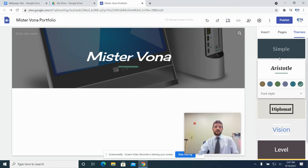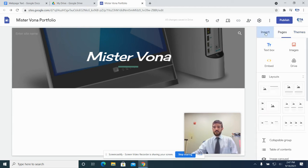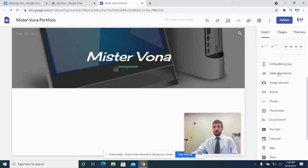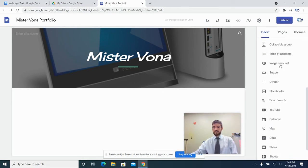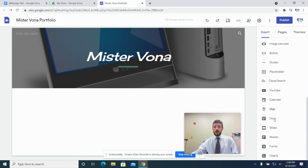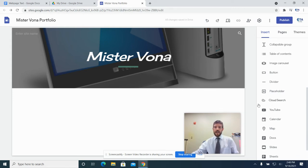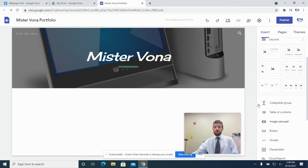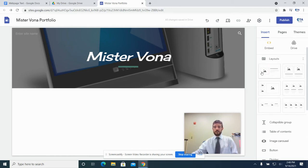Once you've done that, we can actually start adding content to our page. This first page is going to be sort of an introductory page. To put content on it, we're going to go back to the Insert menu. The Insert menu lets us add all sorts of things — text boxes, pictures, Drive files, table of contents, rotating images, YouTube, and more. For right now, we're going to go with one of these layouts — specifically the very first layout that has a picture on the left and then a heading and some text underneath it.